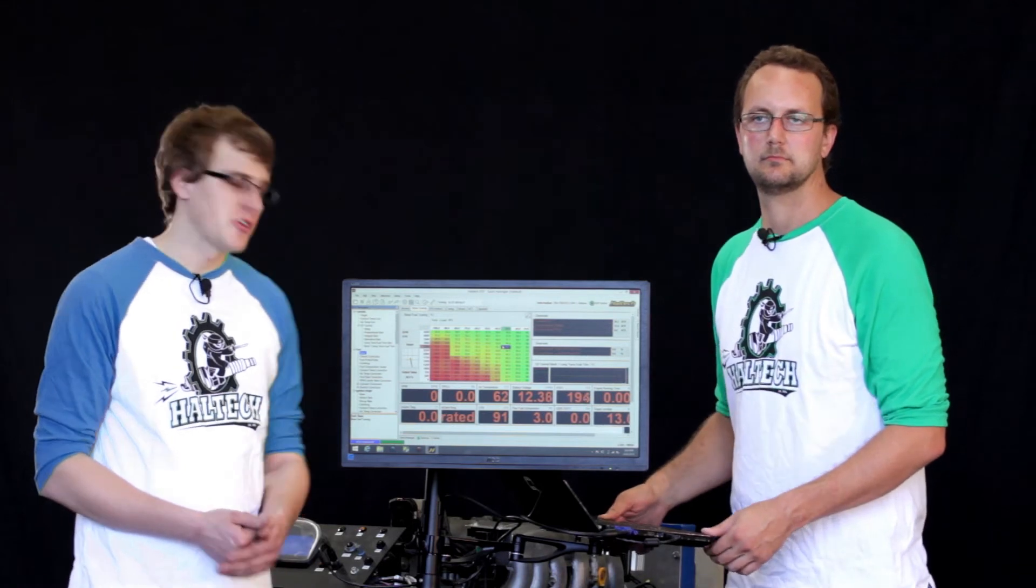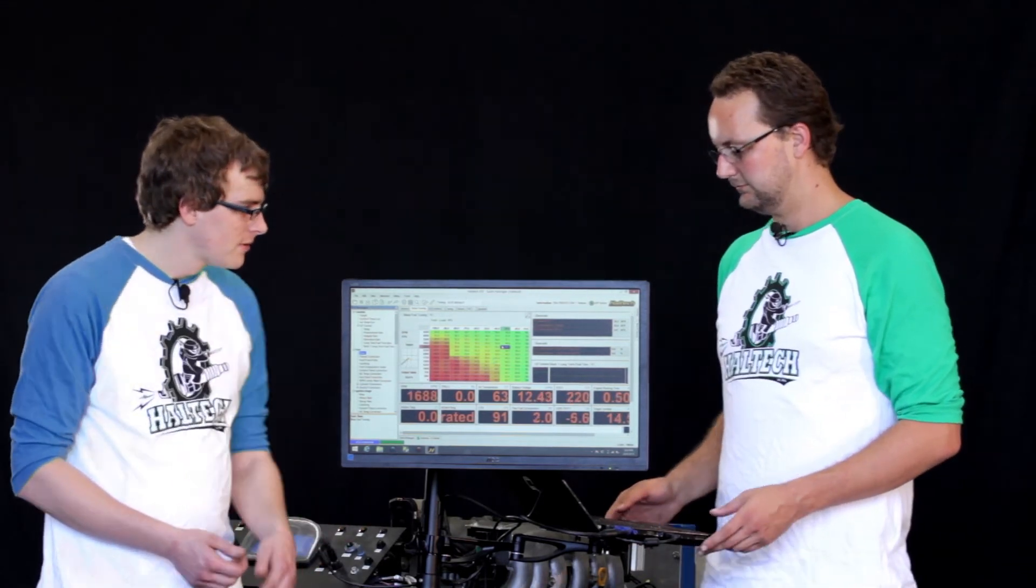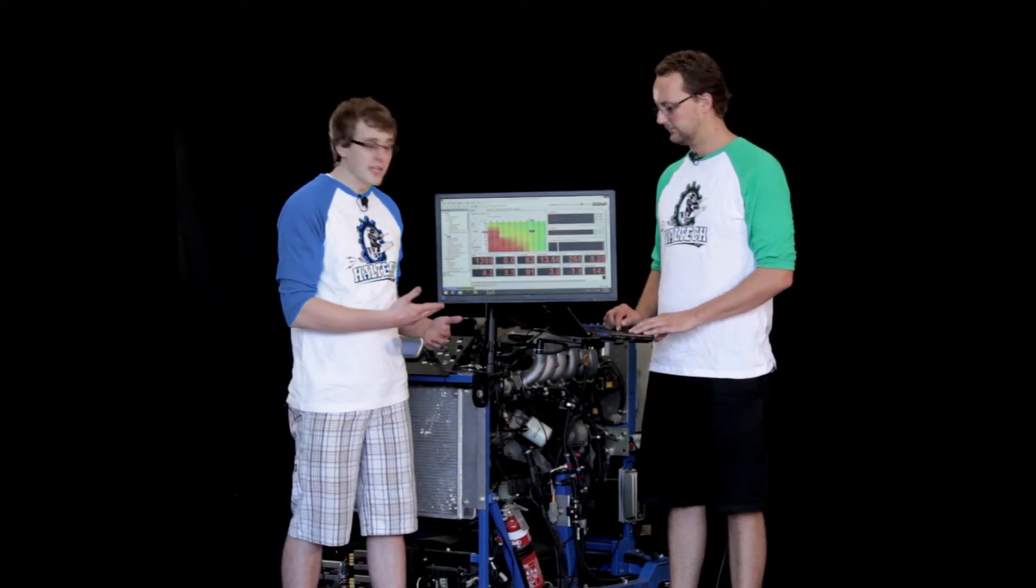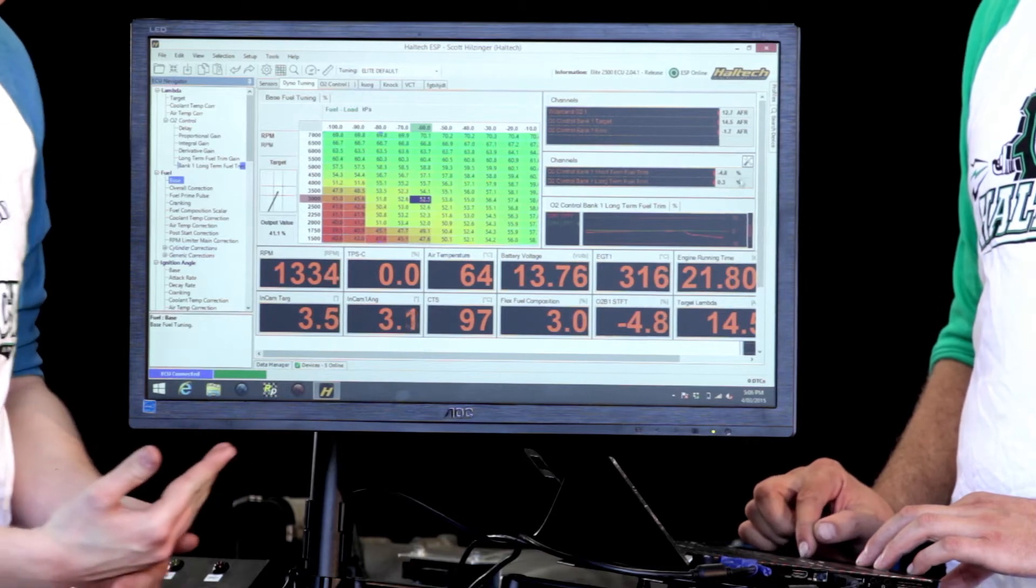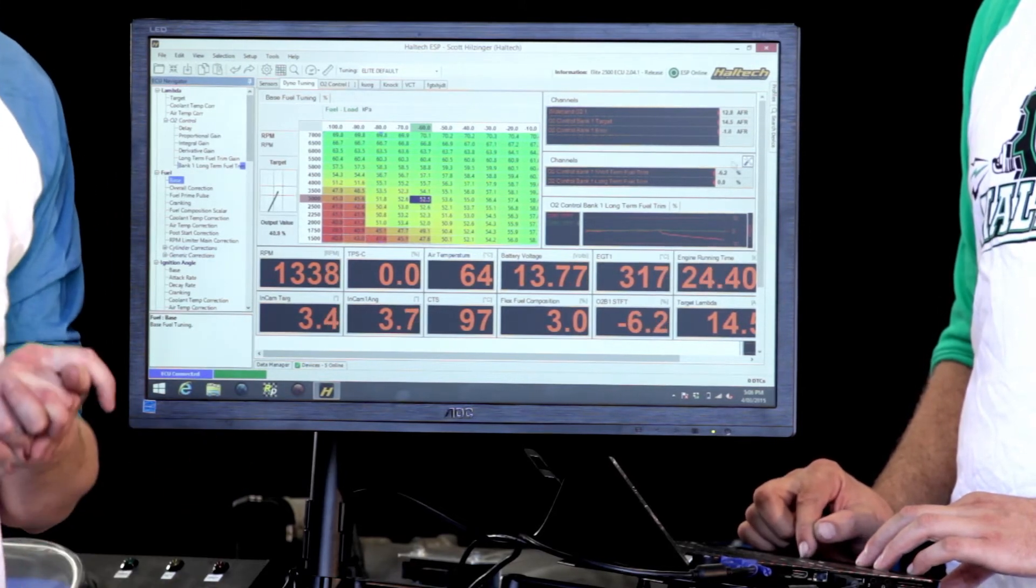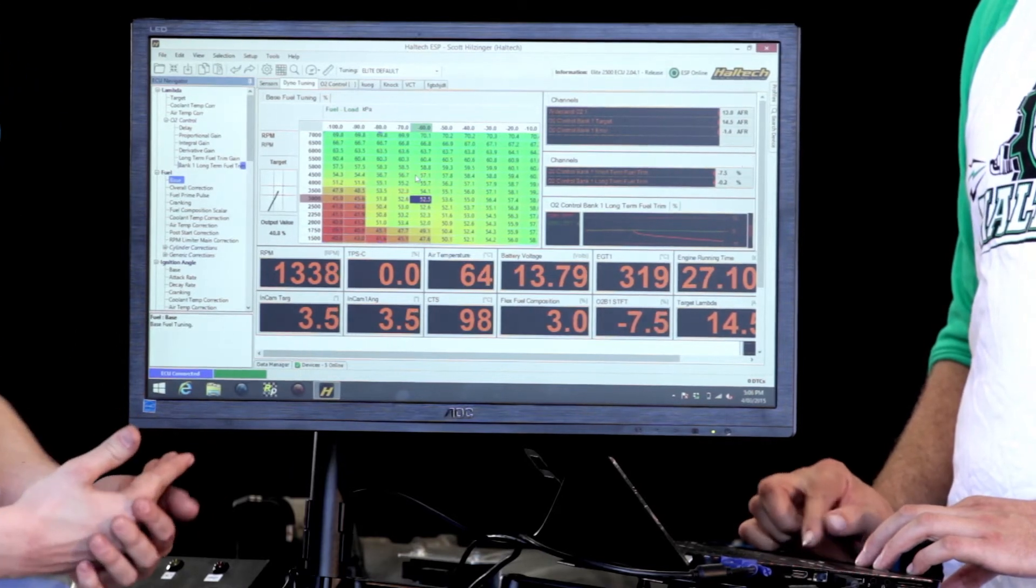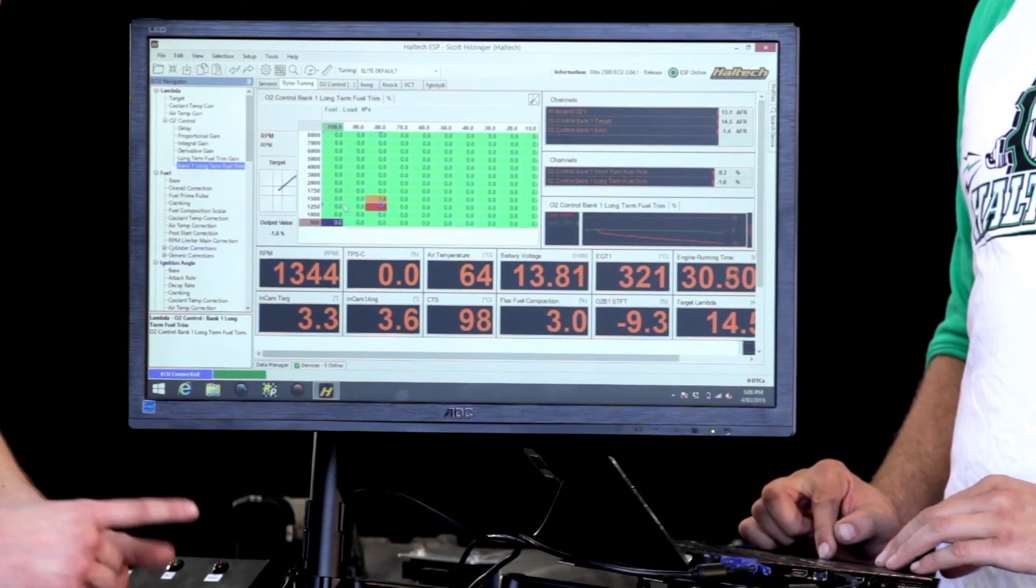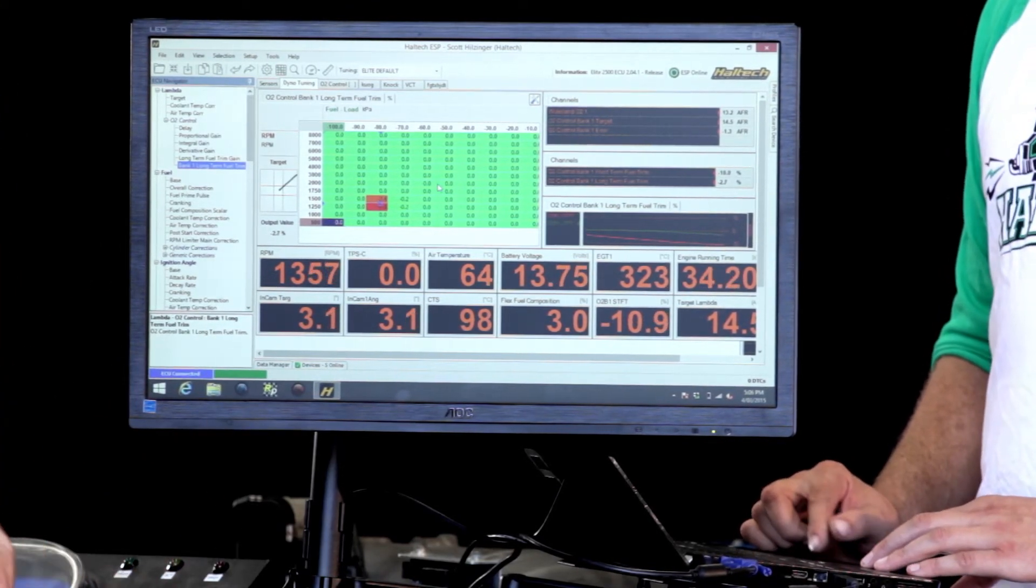So we're going to fire up our 2JZ engine for this demonstration. What we're going to do is we're going to add 10% to our base fuel table. The ECU's self-learning capabilities are going to recognize that it's over fueled and start to remove fuel from the tune in the short-term fuel trim. As soon as that gets beyond three percent, that will start applying into the long-term fuel trim table.